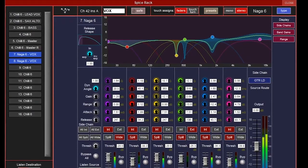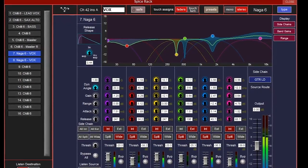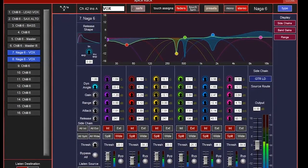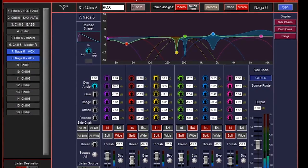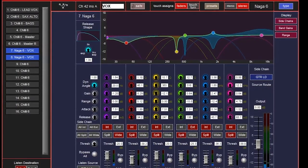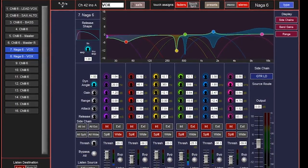The biggest addition in this update is Naga 6. Naga 6, the latest spice rack module, builds on the success of Chili 6, providing users with a multiband dynamic EQ with six freely assignable parametric bands. And just like Chili 6, Naga 6 can be inserted onto any channel of any type on the console.